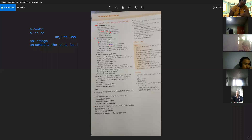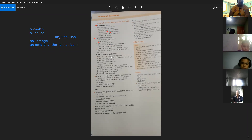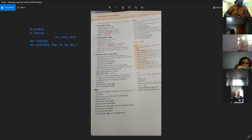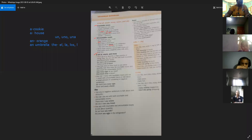Pasa lo mismo con the sugar — el azúcar — the salt — la sal — the sand — la arena. Son uncountable nouns porque son sustantivos que realmente no podemos contar. Use a lot of to describe a large quantity of something. You can use this with both countable and uncountable nouns. For example, we have a lot of tomatoes and there is a lot of bread.